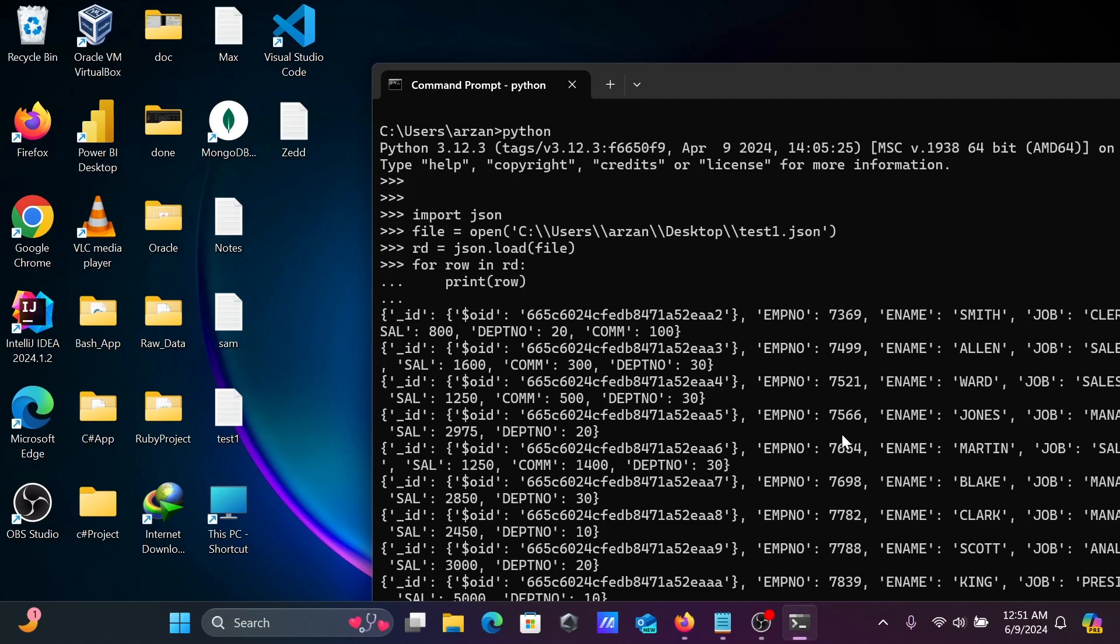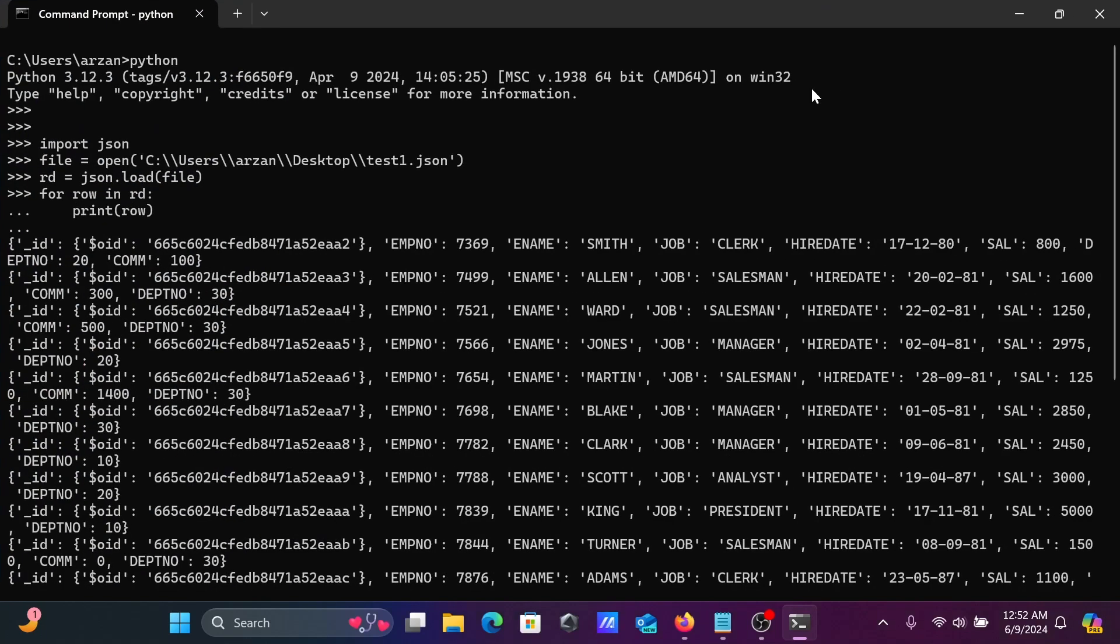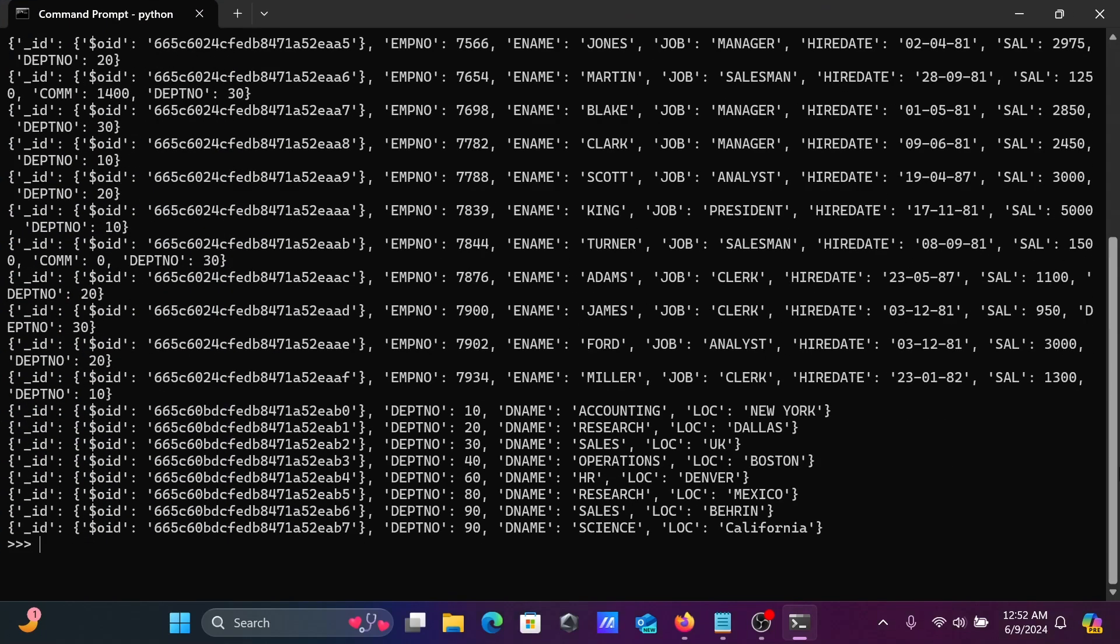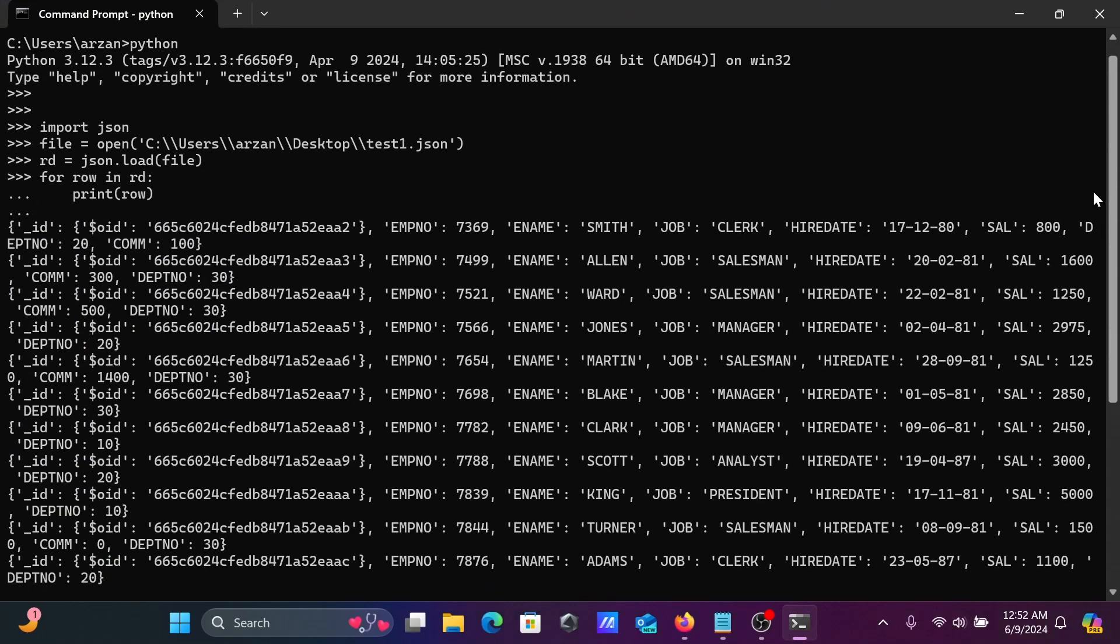If there is no record, exit from the for loop. This is the simplest way we can read or import JSON file using Python programming language. I hope this video is helpful for you. Thanks for watching.